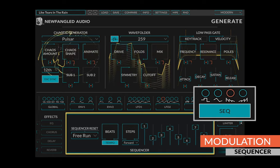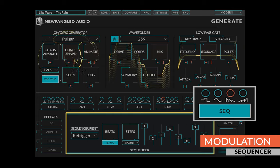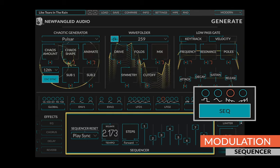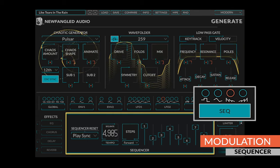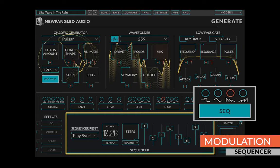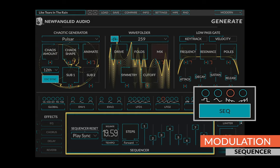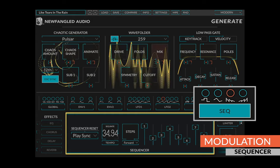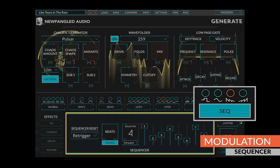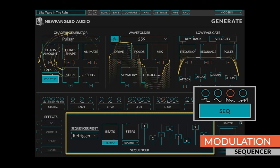You can set the sequencer reset type, the rate in beats or hertz, the number of active steps, and the sequencer direction.